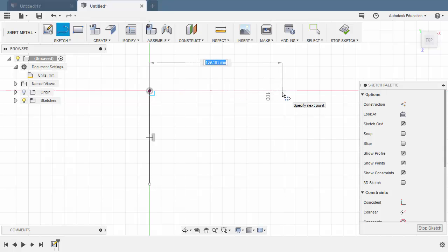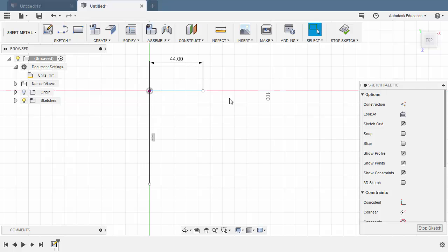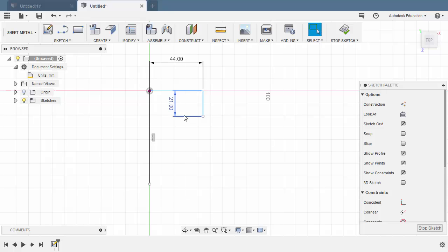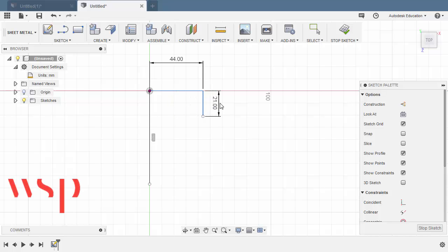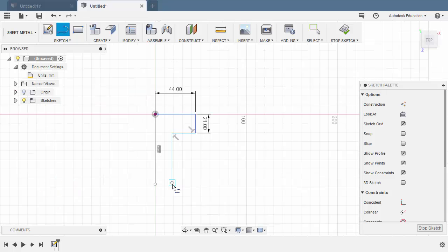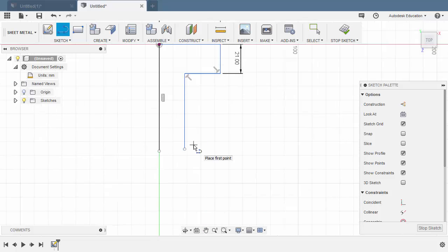Creating another line here — this one will be 44. Hitting Enter. Hitting L once more, creating a vertical line, keying in 21. Let's move this dimension here. Hitting L once more, creating a line, and double left-click here.